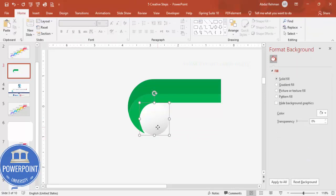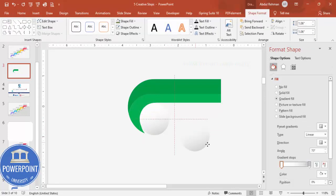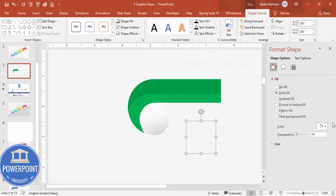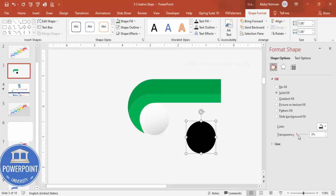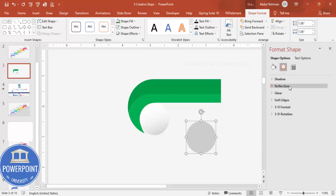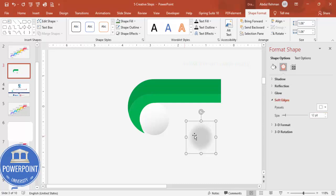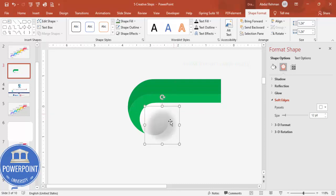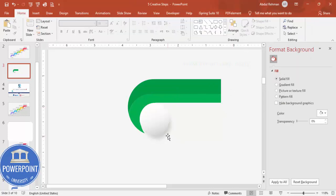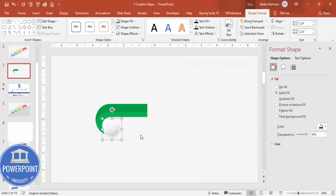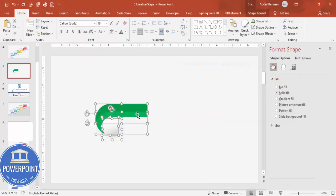Duplicate the oval again, make it a solid black fill, and increase its transparency. Go to Effects > Soft Edges and increase the size to create a shadow effect. Hold Shift to resize it if needed, then send it to back. You now have a shadow effect beneath the shape.